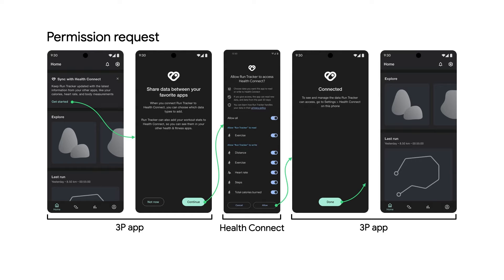During the initial onboarding, it might make sense to request most of the core data types that your app will need to start getting some benefits from sharing data with HealthConnect. Beyond the initial setup, it's helpful to set expectations by focusing on a specific feature and requesting permissions to data types that you will use to support that feature. Only request permissions for data types that your app actively uses.